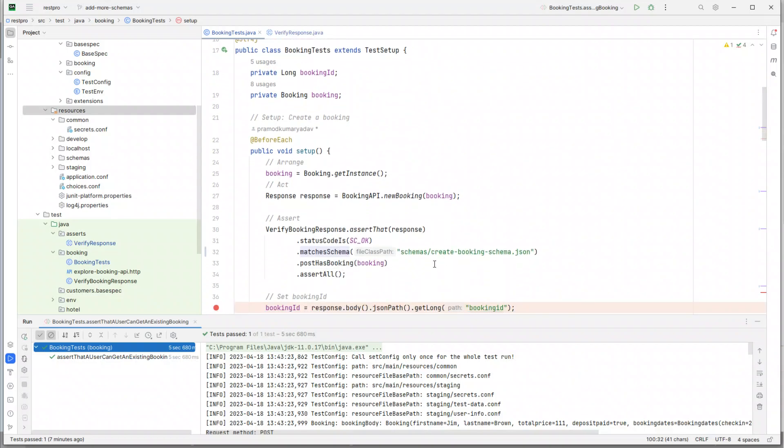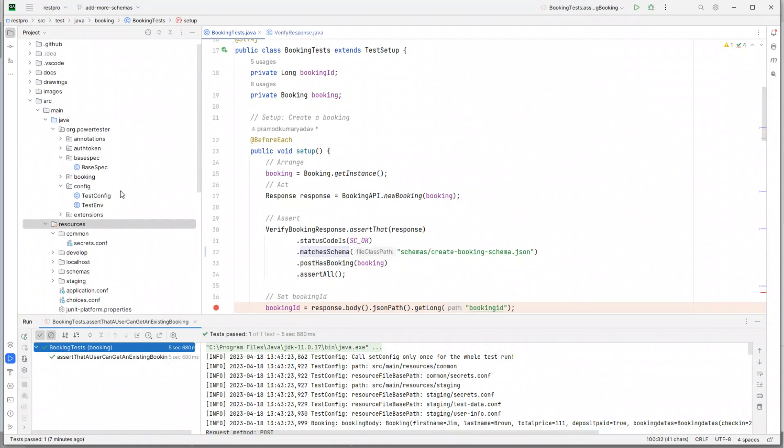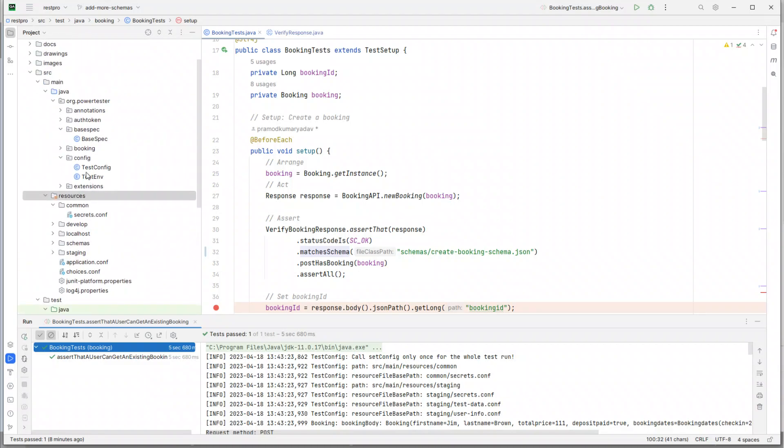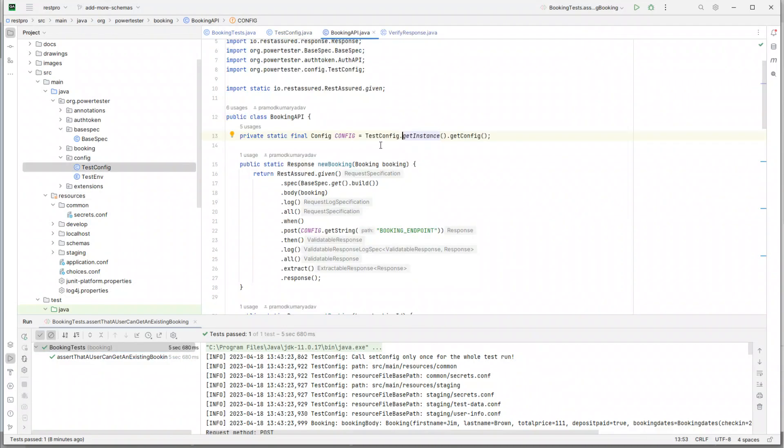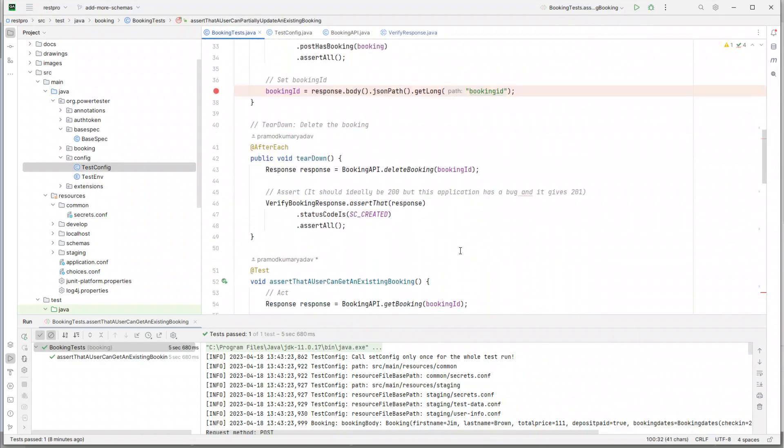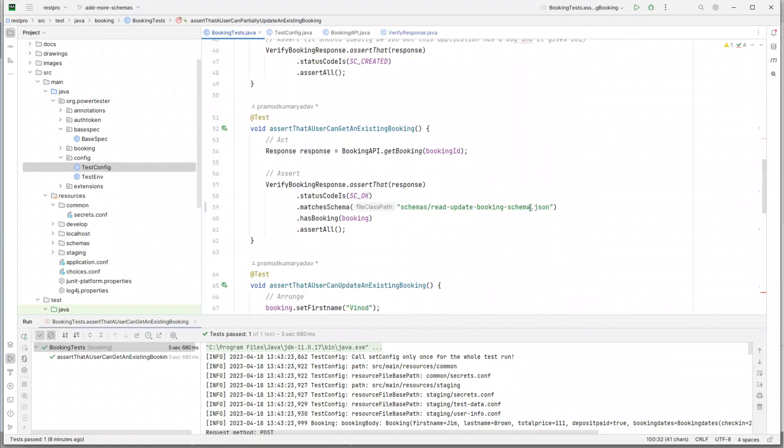You can add it in a common class which could be called schemas.config. You can provide the path there and then call that path like we call it in any other place using the test config class. For example, bookings API - this is how we specify to get the configuration, and then you can call the configuration as config.getString. So you've got multiple options available, but first and foremost let's come here and extract this as a constant.